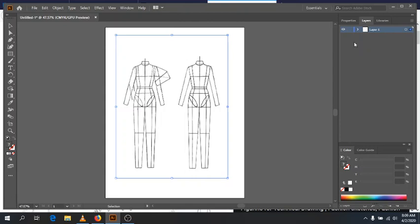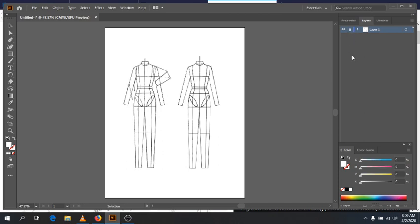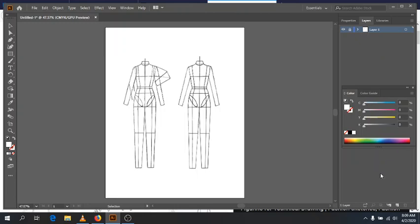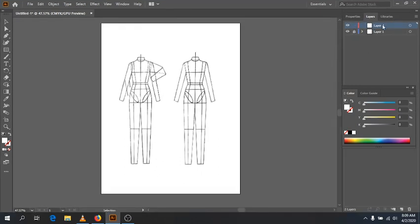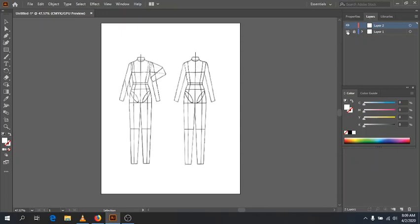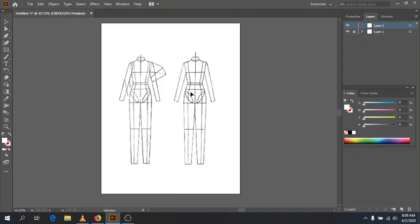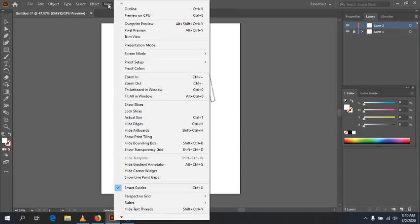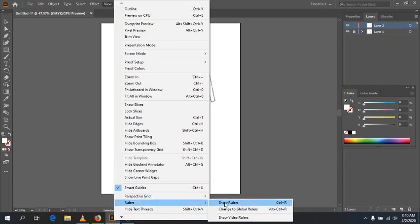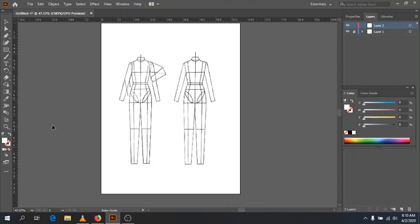Once we have our template, I'm going to lock this layer up here using the layer lock. Then I'll go down to the bottom of the Layers panel and create a new layer. Now I have two layers — Layer 2 and Layer 1. I'll work on Layer 2. This separates my croquis so I can toggle its visibility on and off to check how my flats look on their own. Also, if you go to View > Rulers > Show Rulers, you can click and drag out guidelines — it's nice to place one right in the middle.